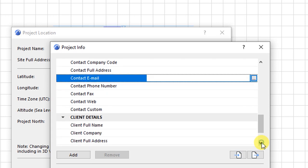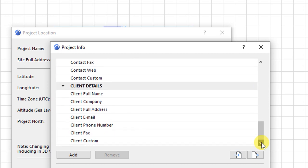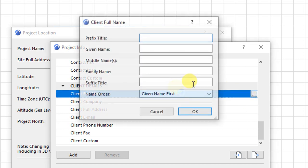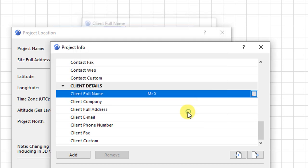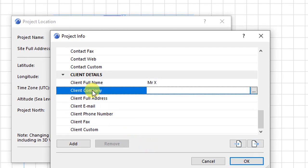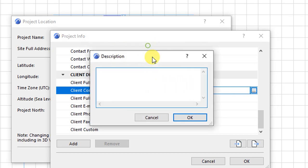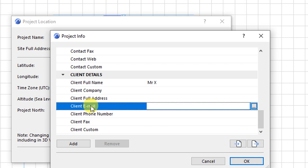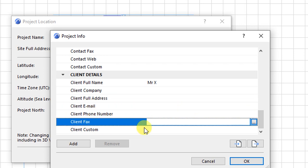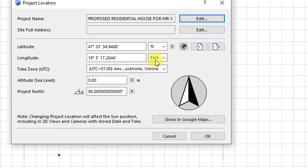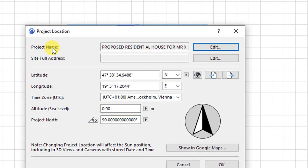Let's scroll down to client details. This is very important because this is where we are going to capture the details of the client. For the client's full name, click on these three dots. So you have the client's full name as this. Click OK. So the name appears as that. You have the client's company. Click on this to enter the description of the company. You have the full address, the client's email and phone number and client's fax. So if you have all these details, make sure to add them. And after that, click on OK. And you will see the project name now appears here as proposed residential house for Mr. X.